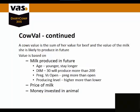A cow's value is the sum of her value for beef and the value of the milk she's likely to produce in the future. This value is based on her milk production in the future.